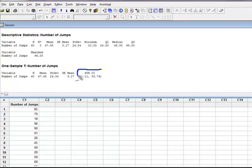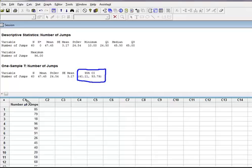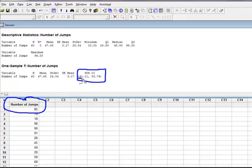It says there's a 95% probability that the true mean of number of jumps that somebody could do on a double jump rope is between 41.1 and 53.79. So I would say that it's between 41 and 53.